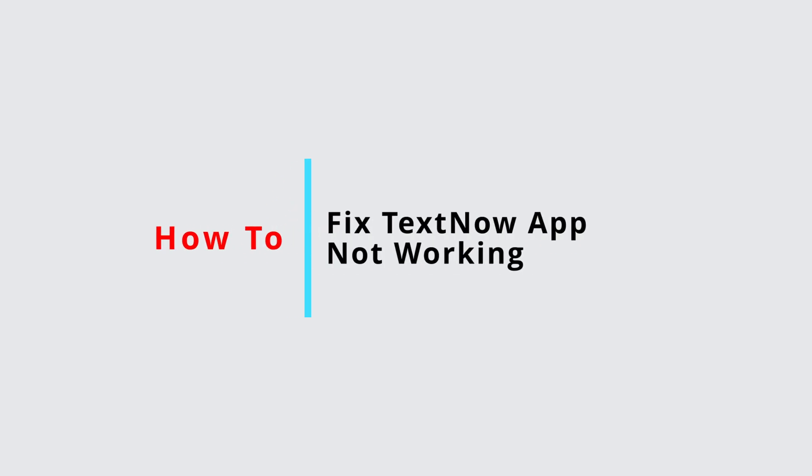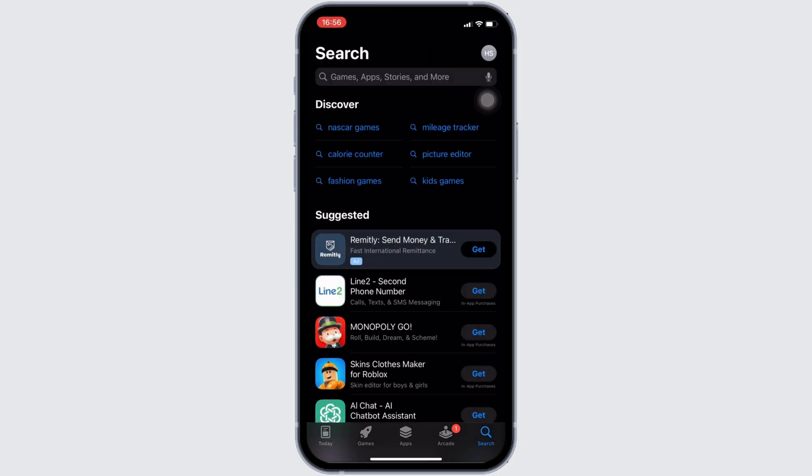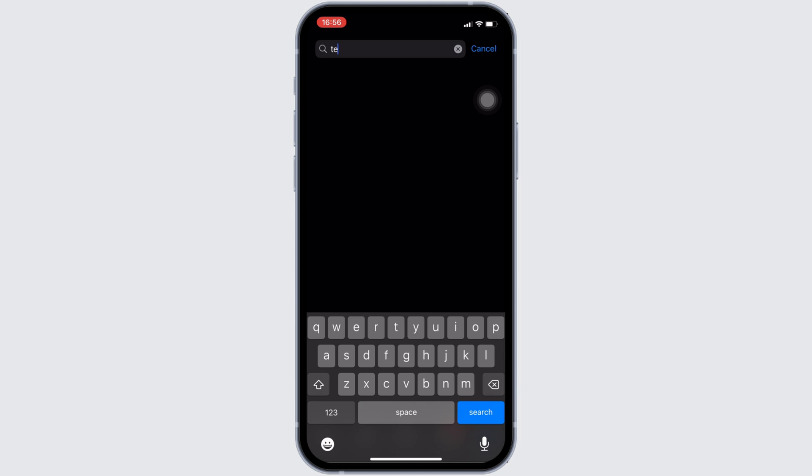How to fix TextNow app not working. The very first thing you want to do is head over to your app store. In the search bar, search for TextNow.